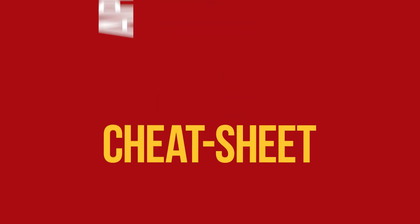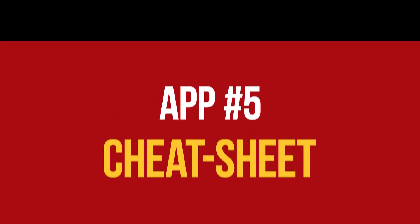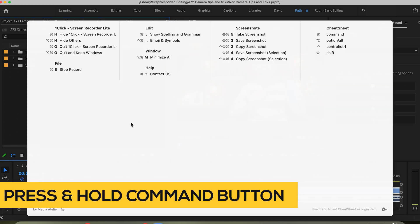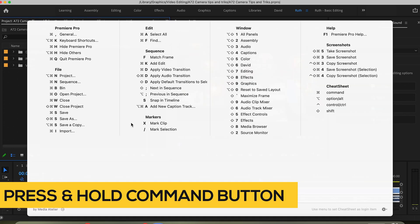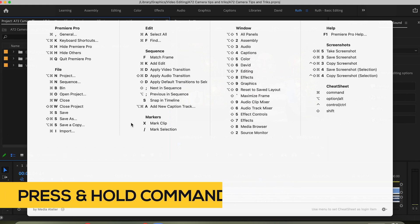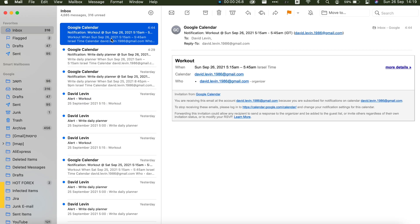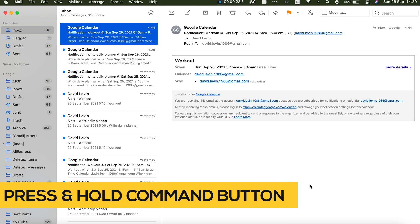App number 5: CheatSheet. CheatSheet is a great app that will help you remember shortcuts for any kind of app. For example, I'm using Adobe Premiere Pro — when I press and hold the Command button, it opens up a menu with all the popular shortcuts for Adobe Premiere Pro. Another example is the Mail app.